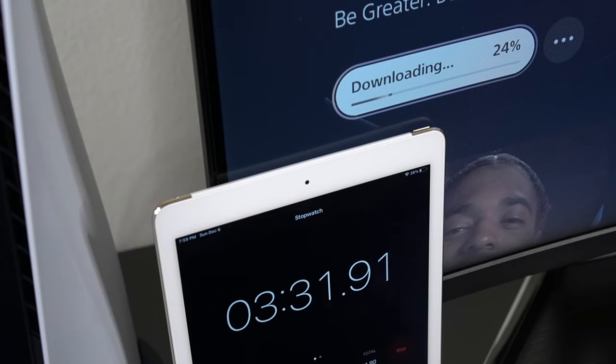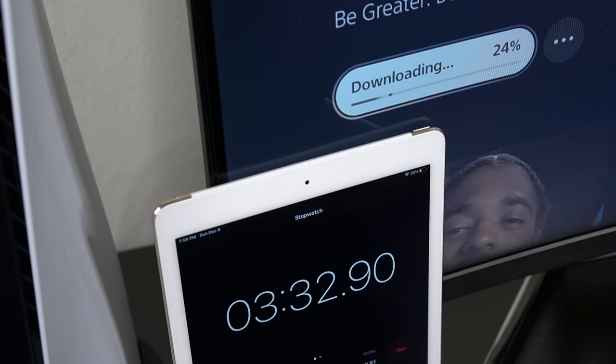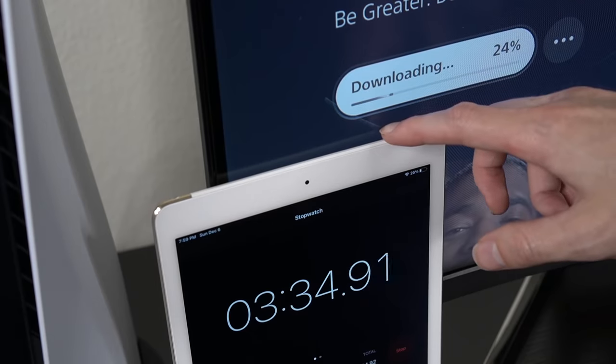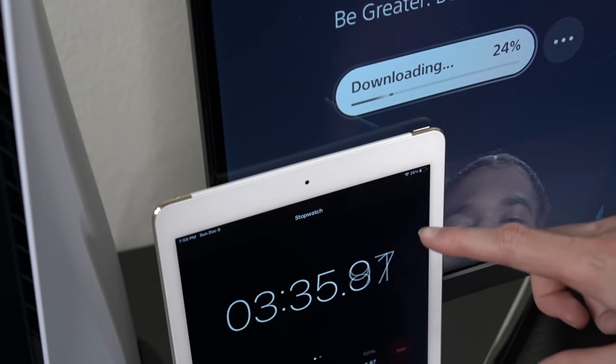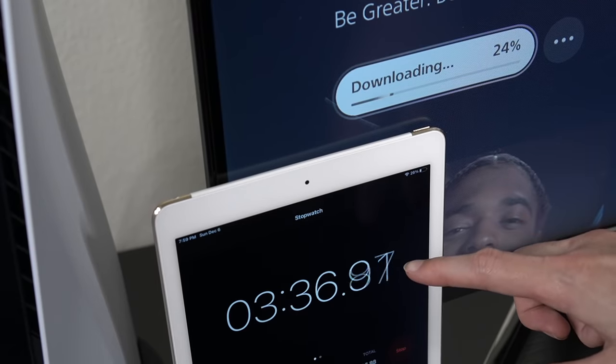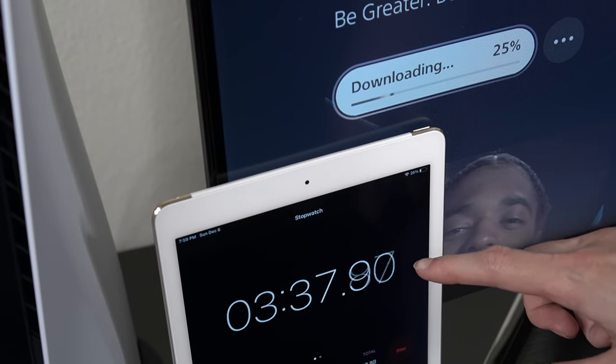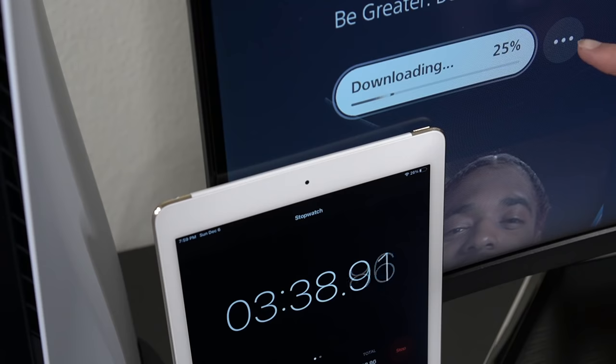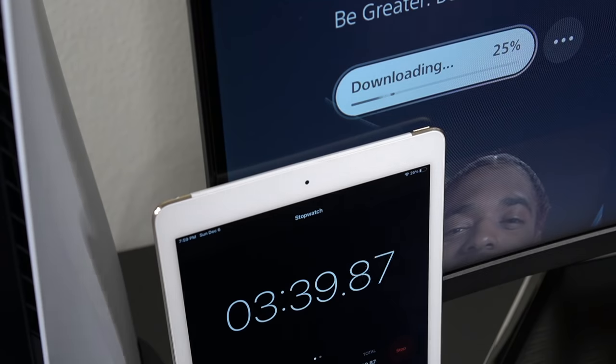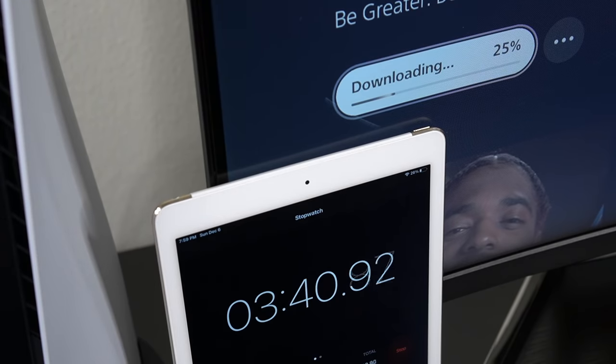As you guys can see we do have the timer on the iPad which is keeping track of the real time during the download and it's been roughly about three minutes or so and we are roughly at 25%.